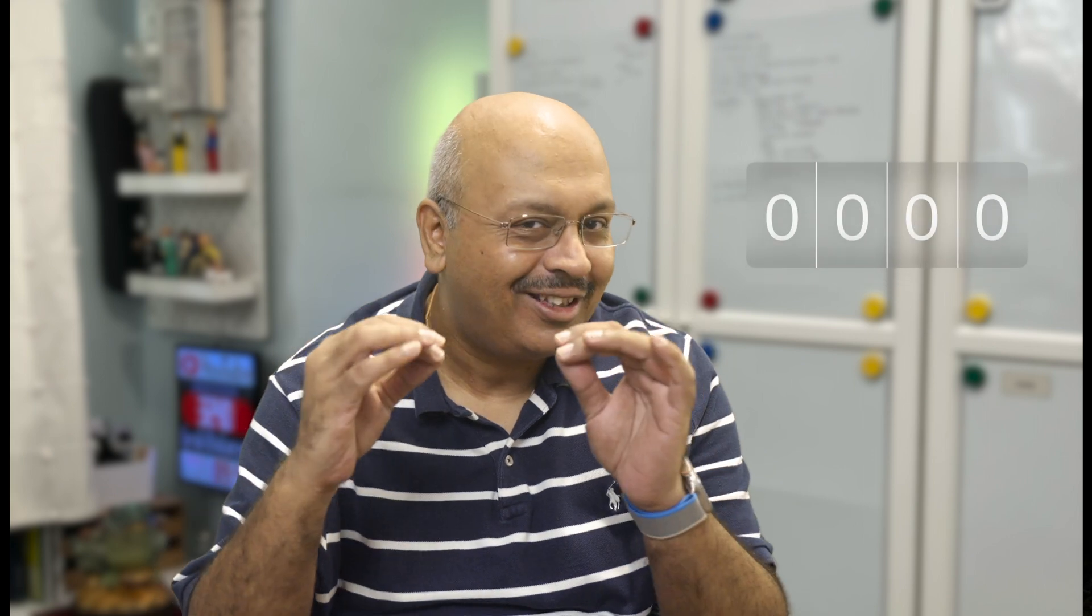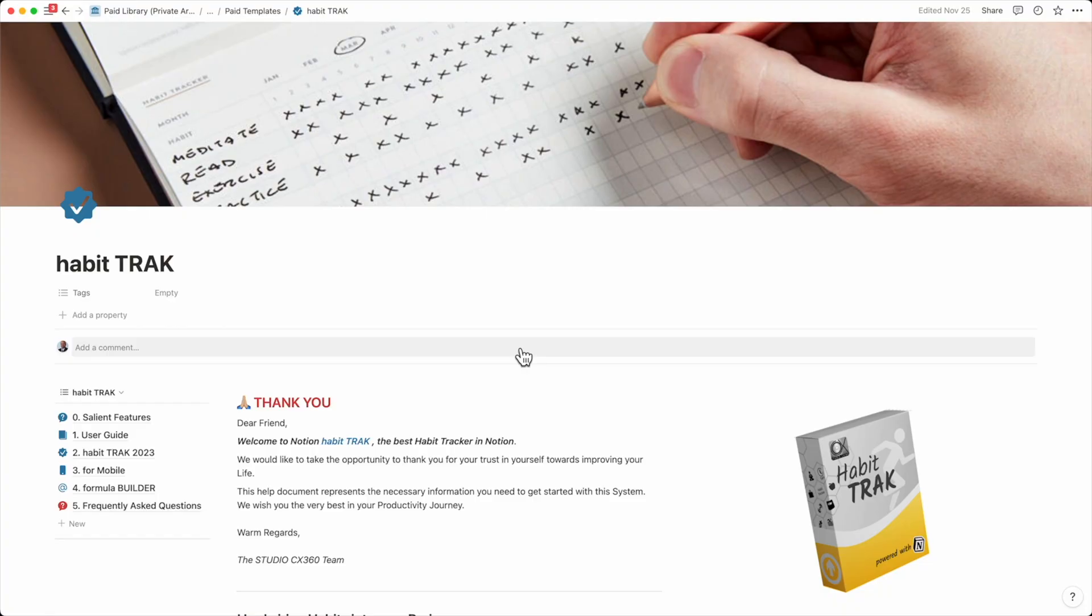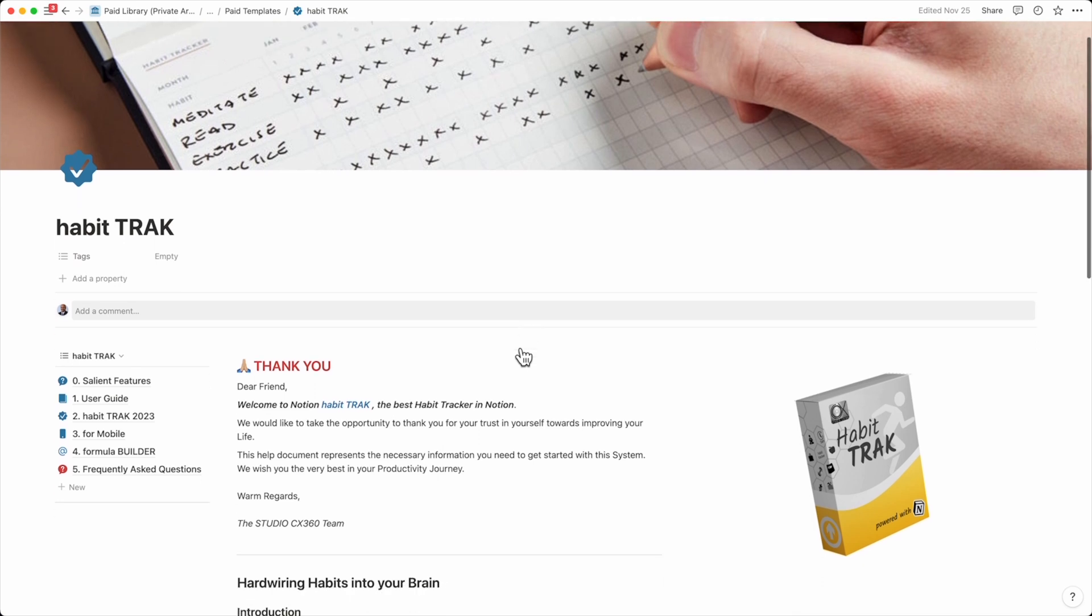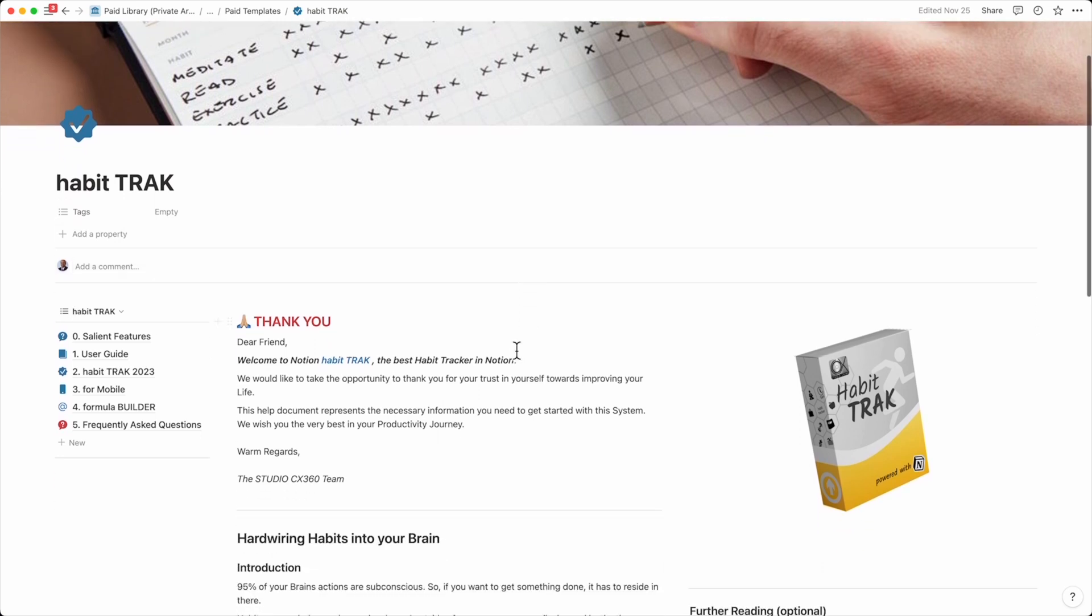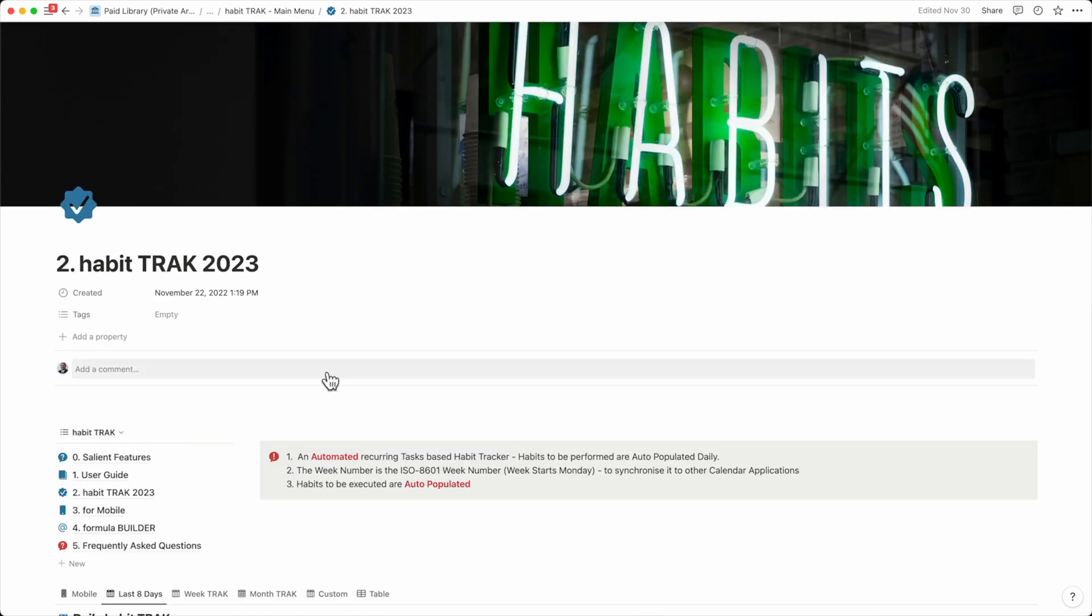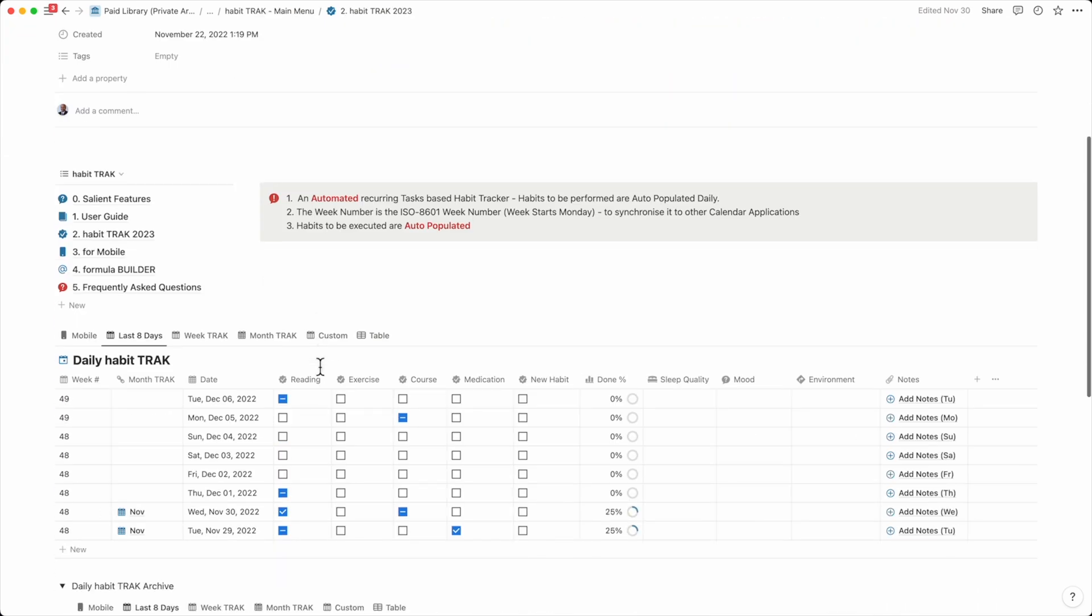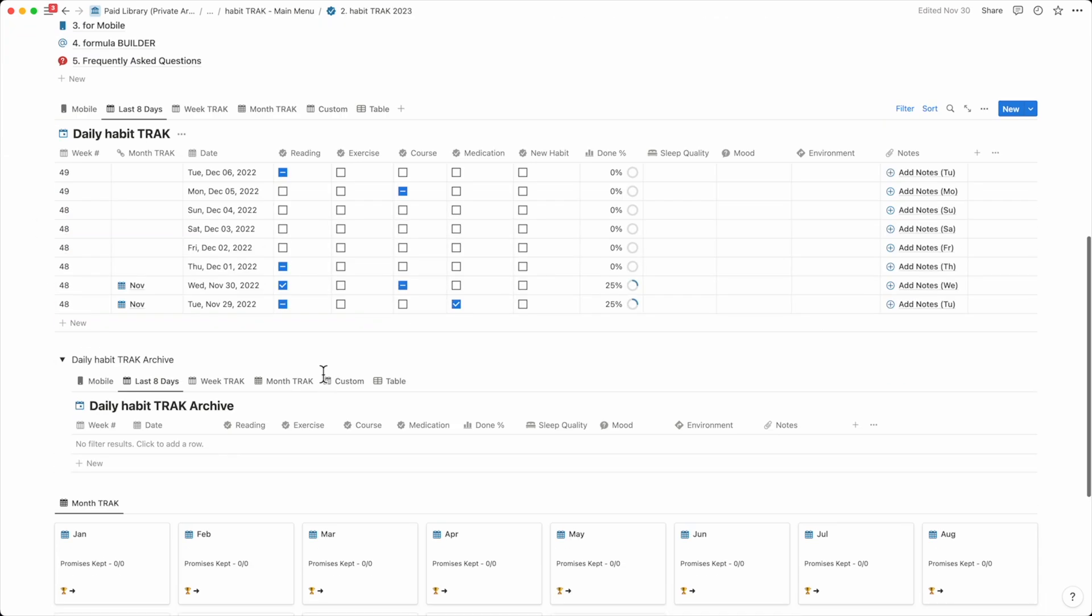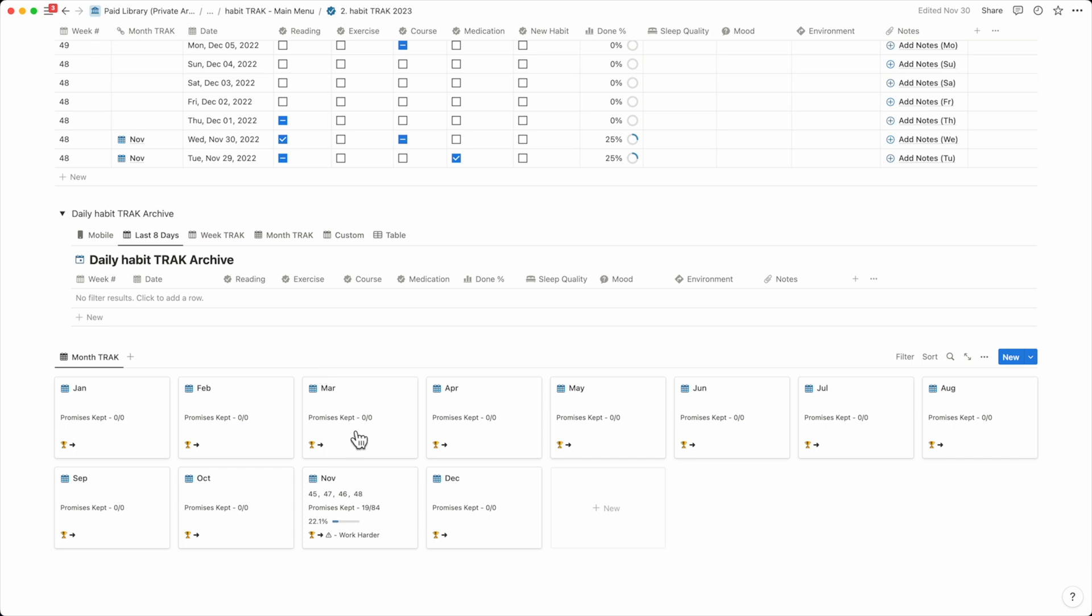2023 is just around the corner and I wanted to start the year with a bang. What better way than to execute on new habits? That's what led me to Habit Track, my new Notion habit tracker.